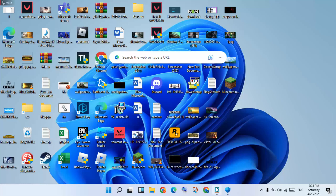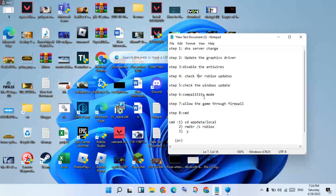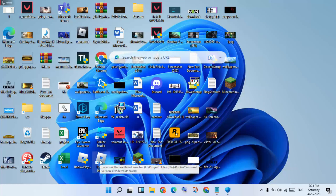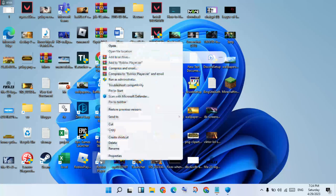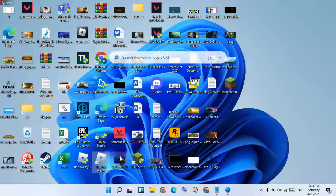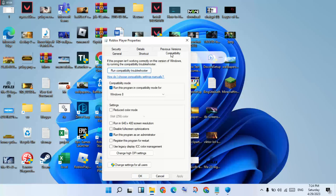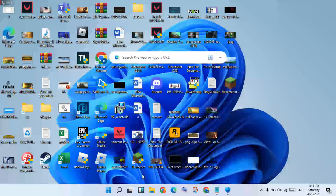The next step is Compatibility Mode. Go to the Roblox application file and right-click it. Click Properties, then go to the Compatibility tab. Check the box to run in program compatibility mode. Also check Run this program as an administrator. Click Apply, then click OK.